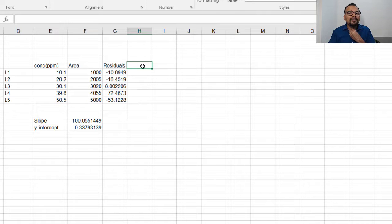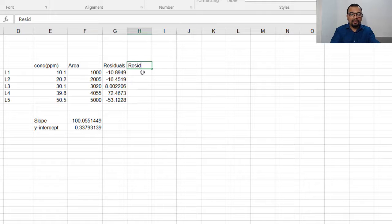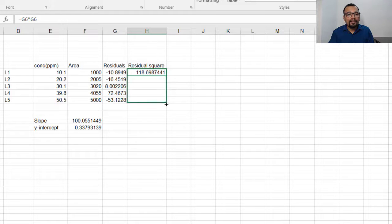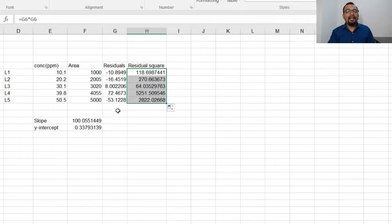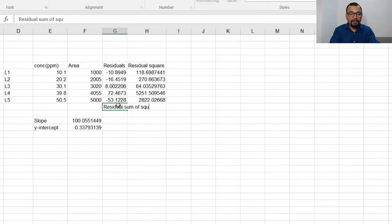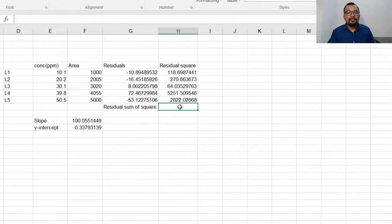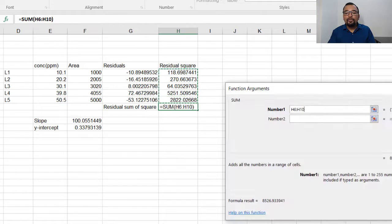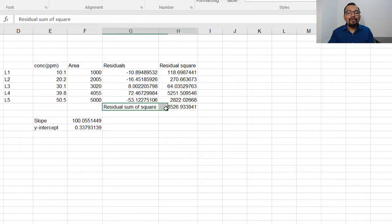Next, calculate the residual sum of squares. First calculate the residual square for each level by multiplying each residual by itself. Then calculate the residual sum of squares by summing all residual squares using a SUM function. This gives you the residual sum of squares value.